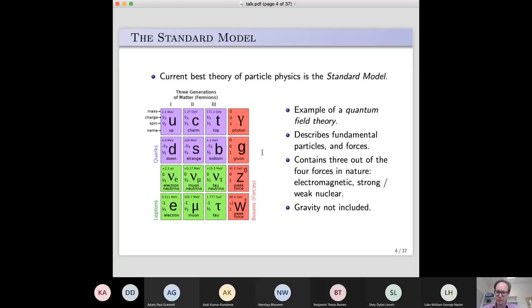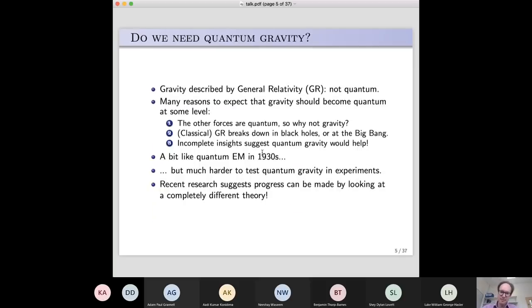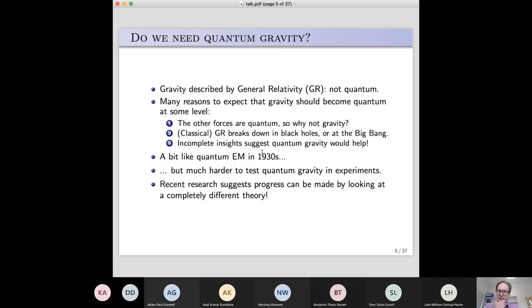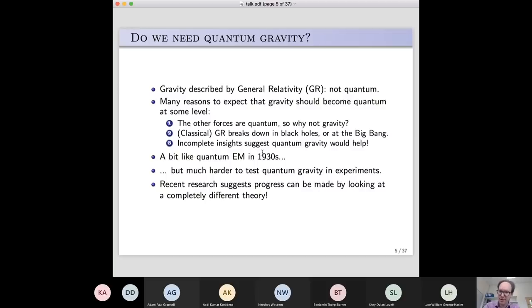The fourth fundamental force I haven't talked about is gravity. Gravity is described by general relativity, which is our current best and most complete theory of gravity. It is famously not a quantum theory — it is purely classical. But there are reasons to expect gravity should become quantum. All the other forces include the effects of quantum mechanics, so why shouldn't gravity? And there are places in the universe where classical general relativity actually breaks down — for example, in the centre of a black hole, or at the Big Bang itself.